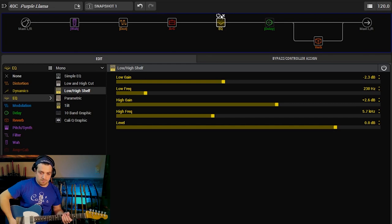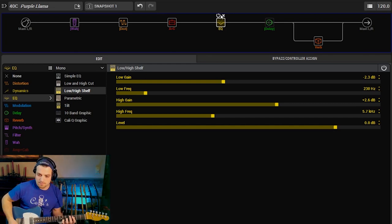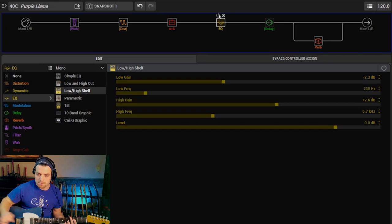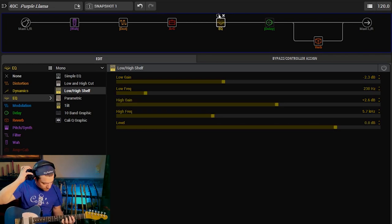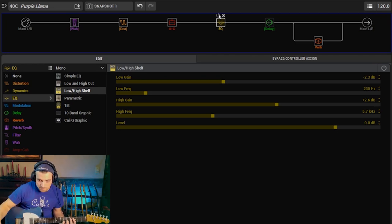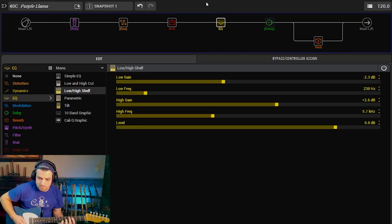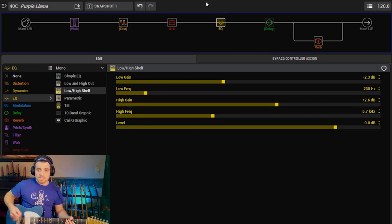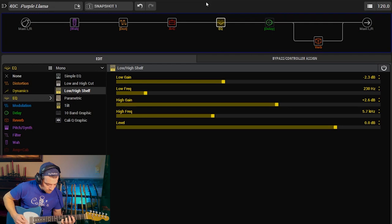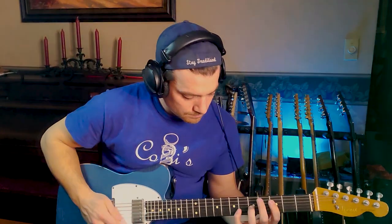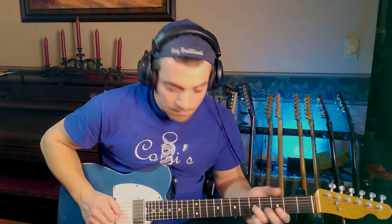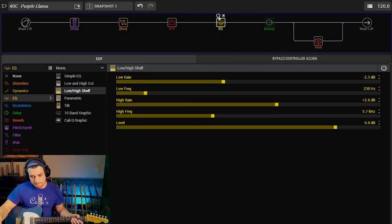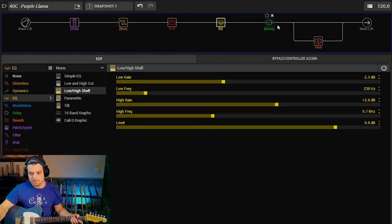Let's hear this without it. So here's with. Turn it off. Neck pickup. Without. So kind of a subtle difference, but just a little bit of clarity gets added.